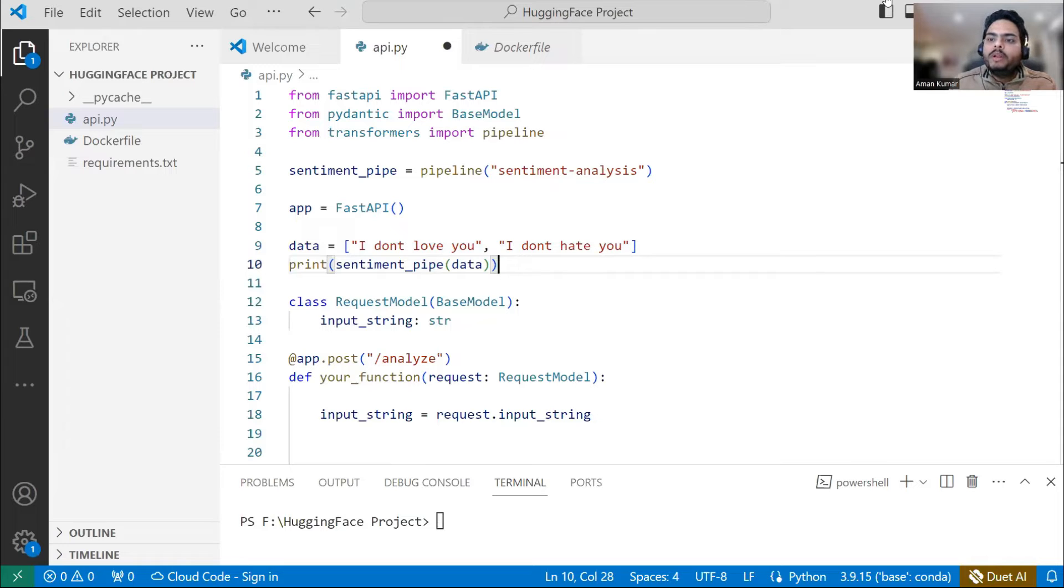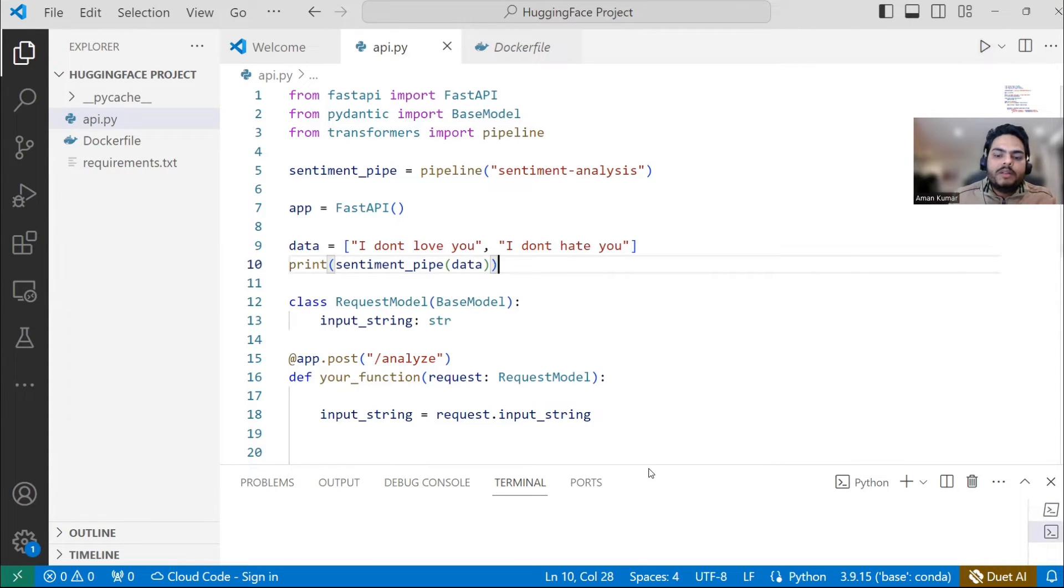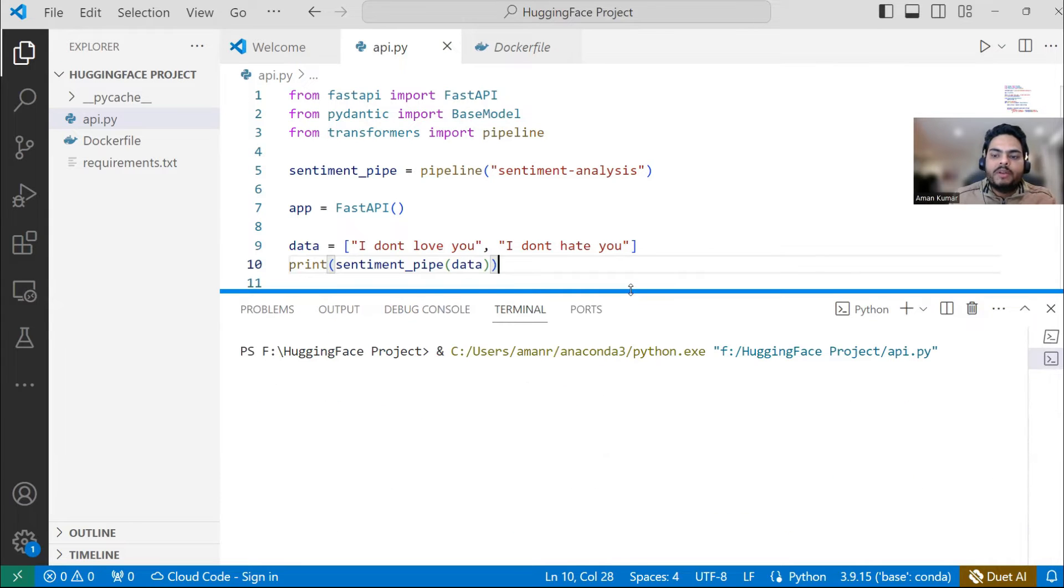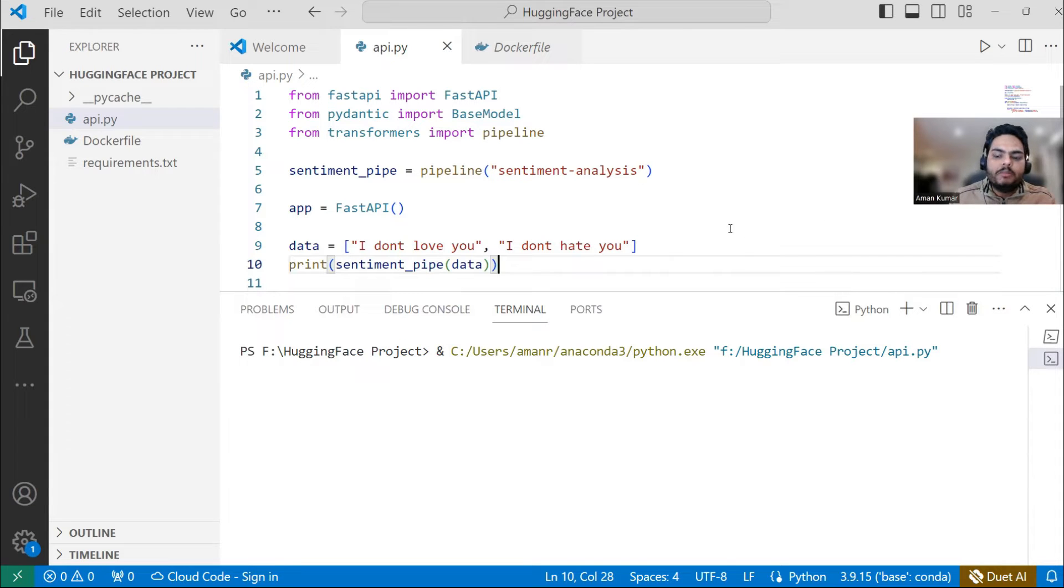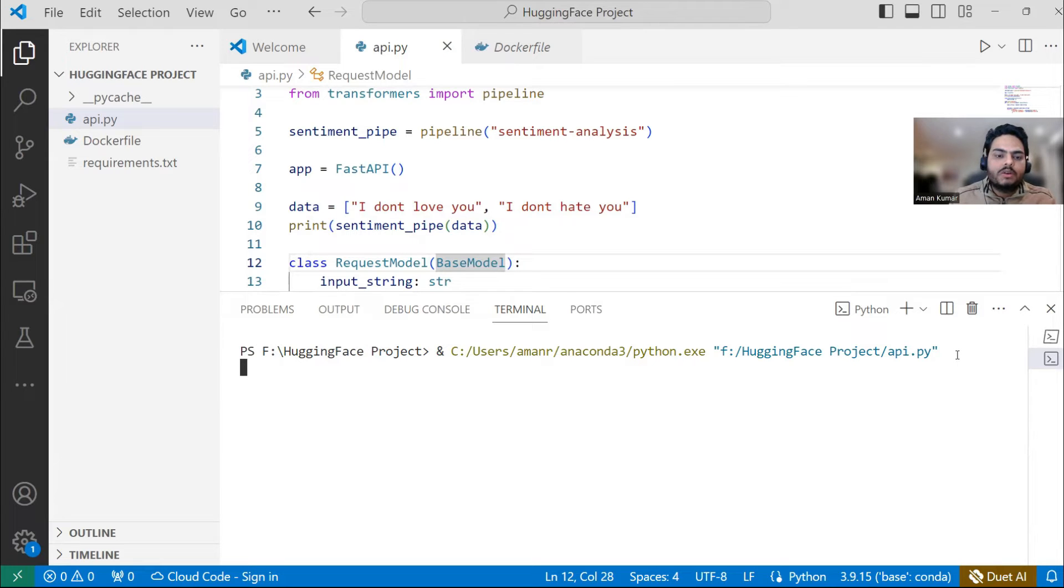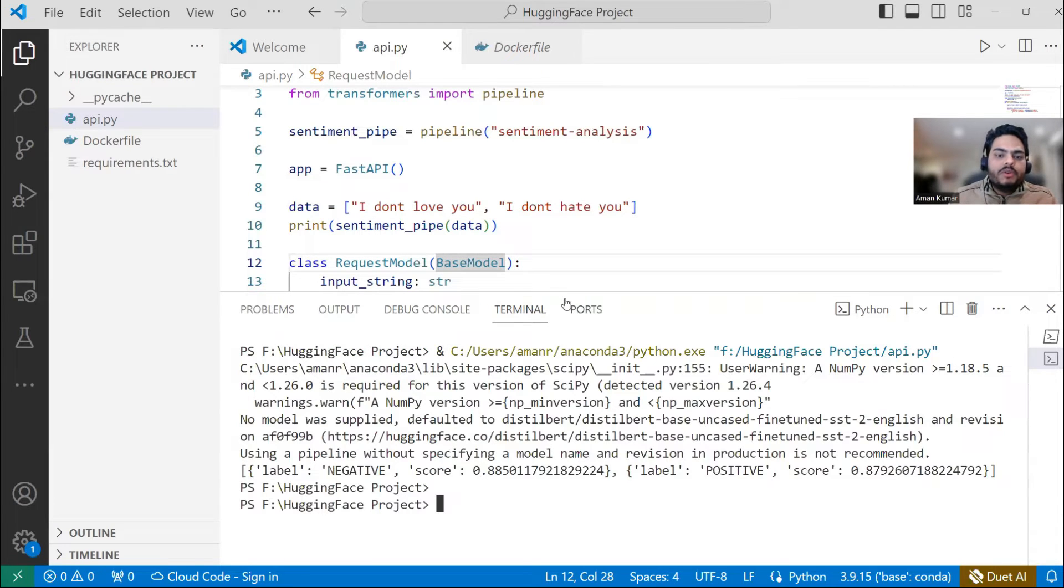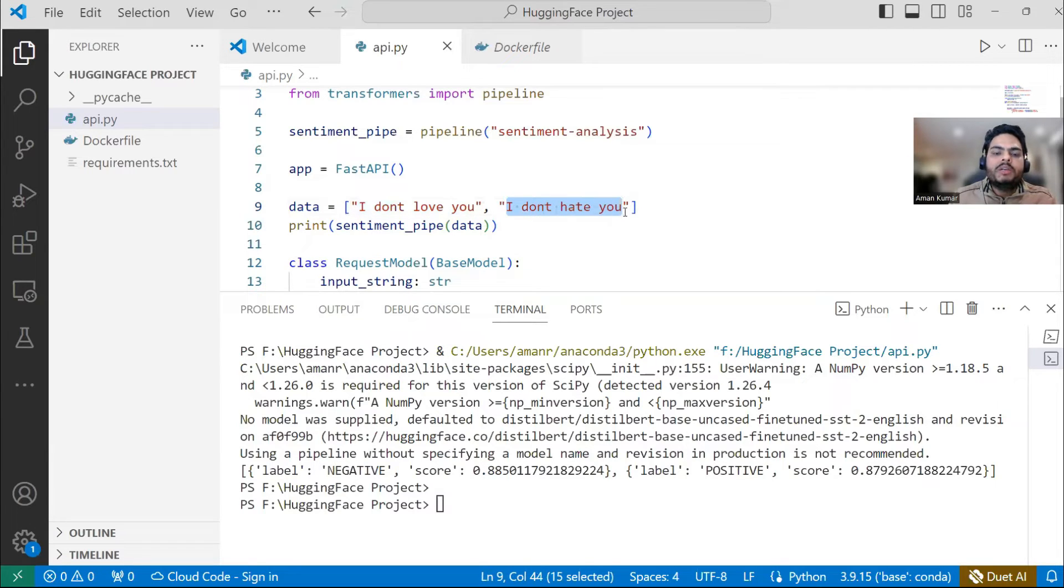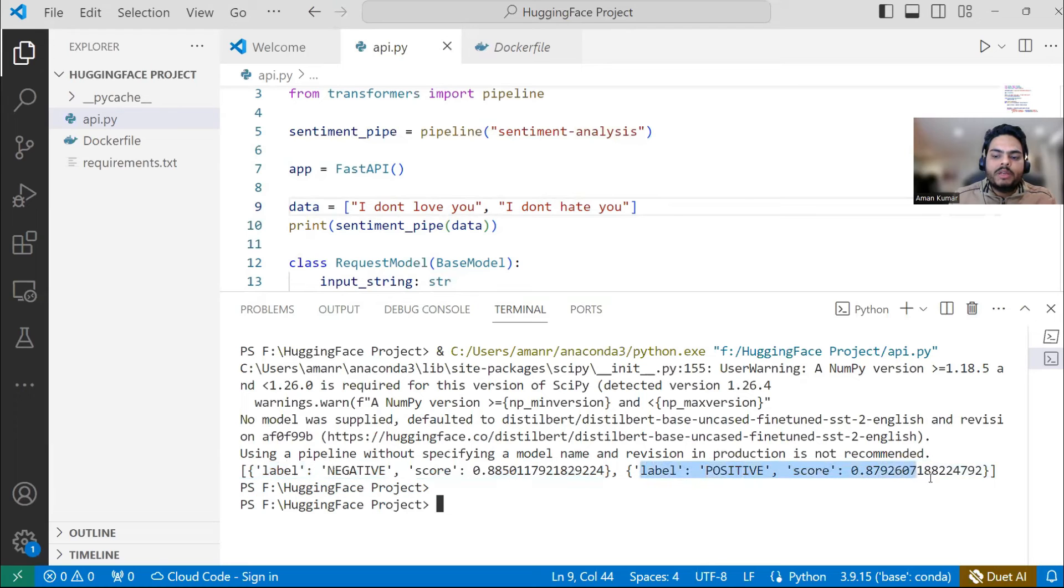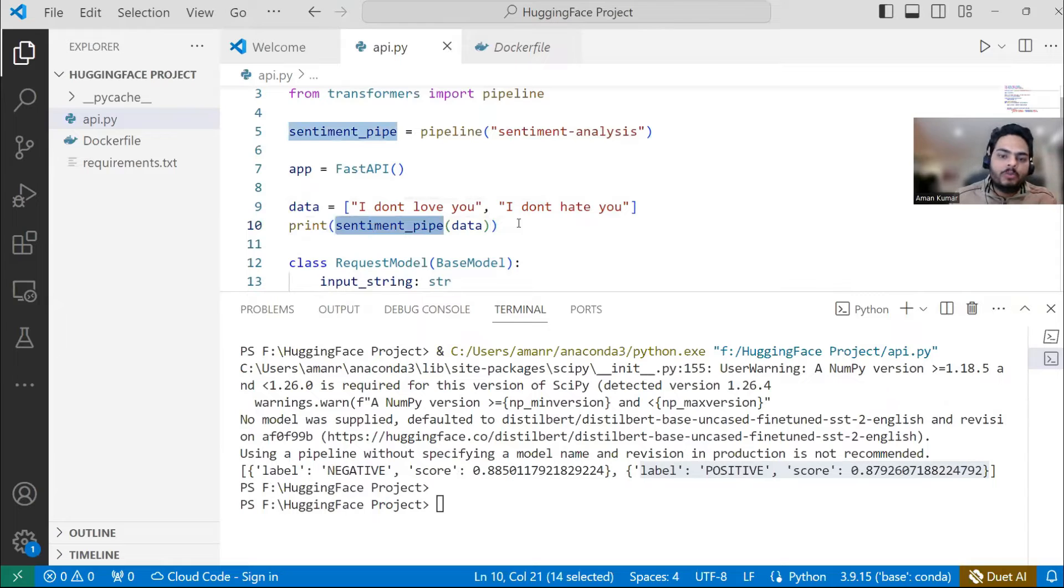Now, let me go ahead and run this script first and let's see what happens. So if I run this script, you will be seeing that for those two statements that I have given, it will give me the output or it will give me the response because I'm saying print me the response for those two statements. Just to see the format of response, I want to show you this. So as you can see here, my first statement is I don't love you, which is a negative statement and second statement is I don't hate you, which is kind of a positive statement. So as you can see here, whatever I'm highlighting first is negative with score 88%, second is positive with a score 87%. So that is what this sentiment_pipe is doing. It takes any statement and gives me the output.